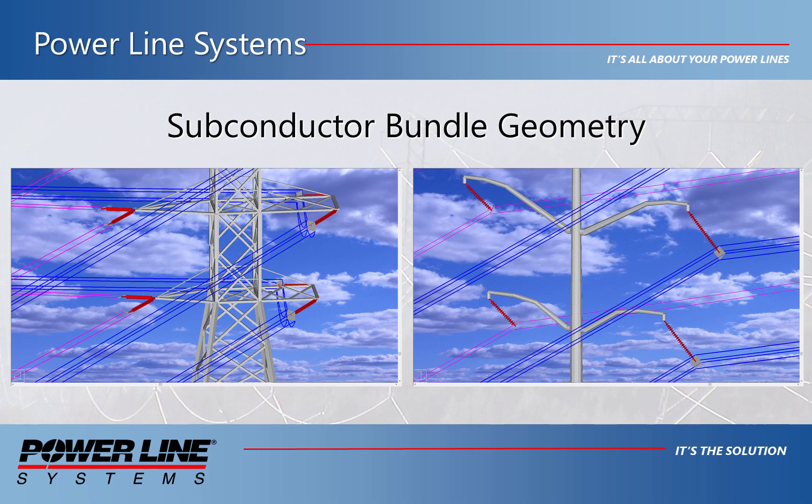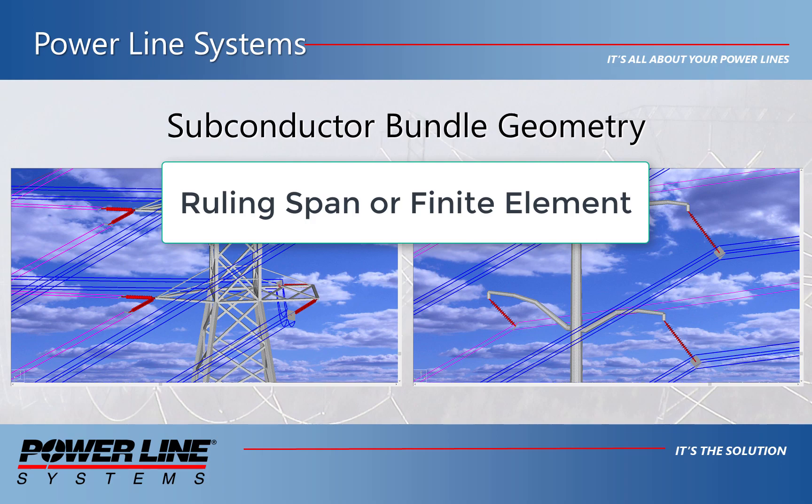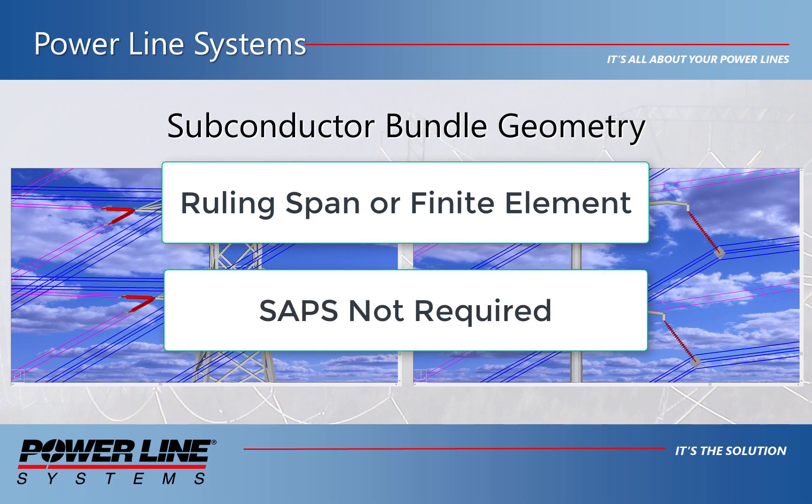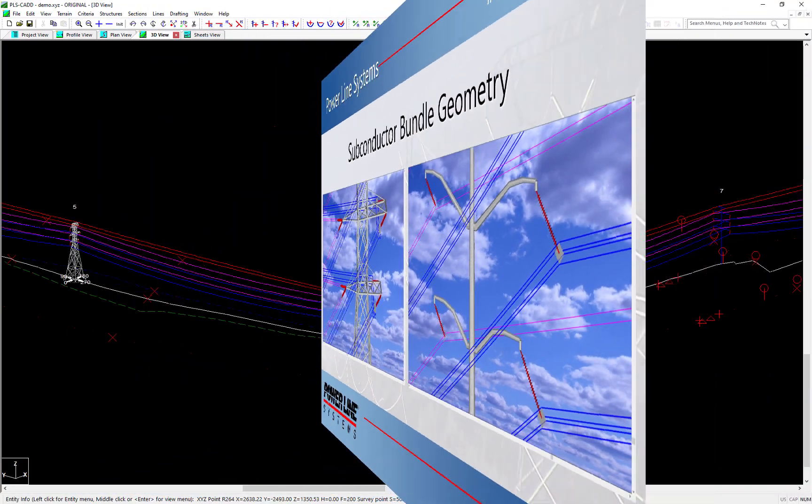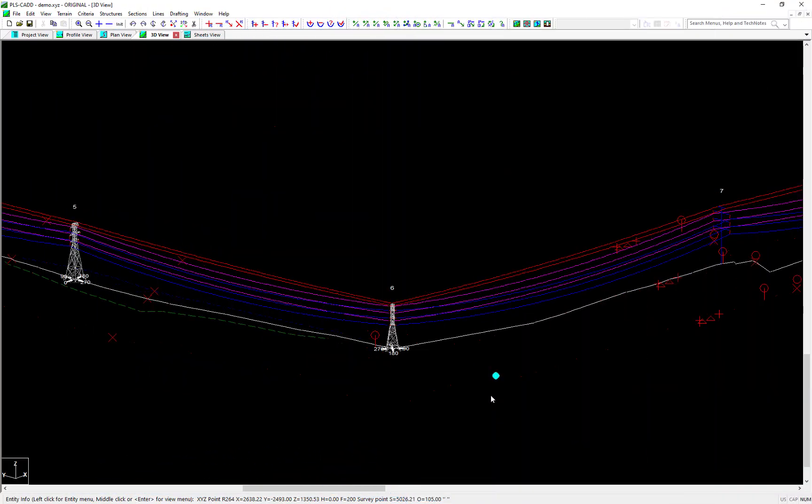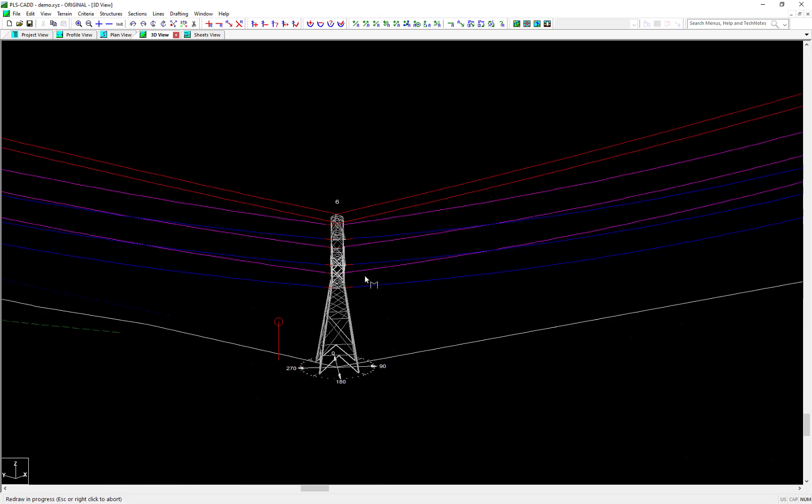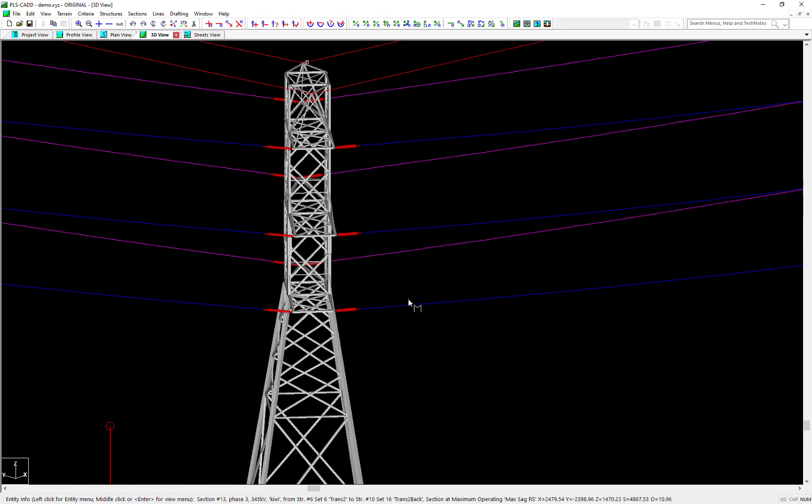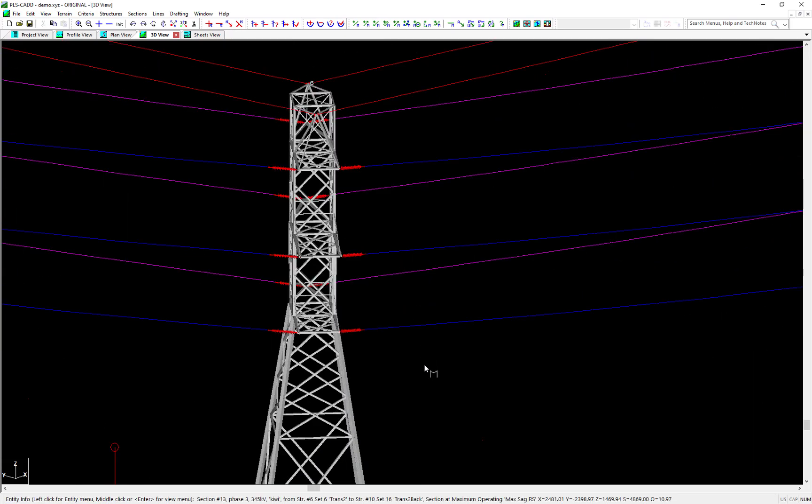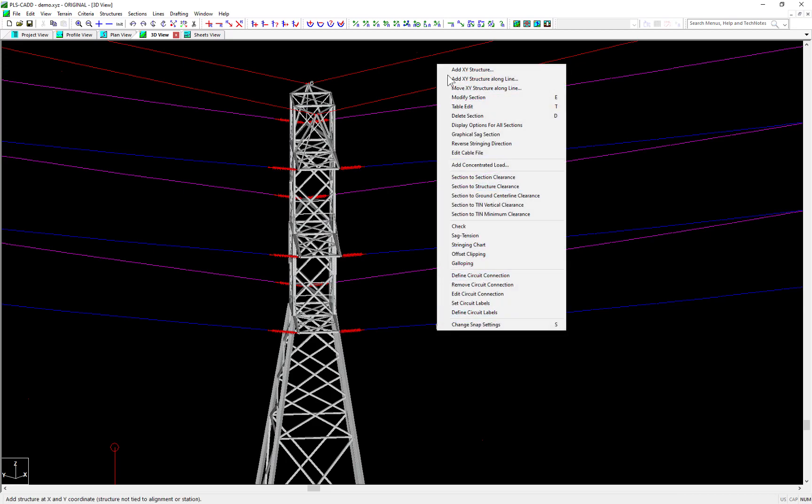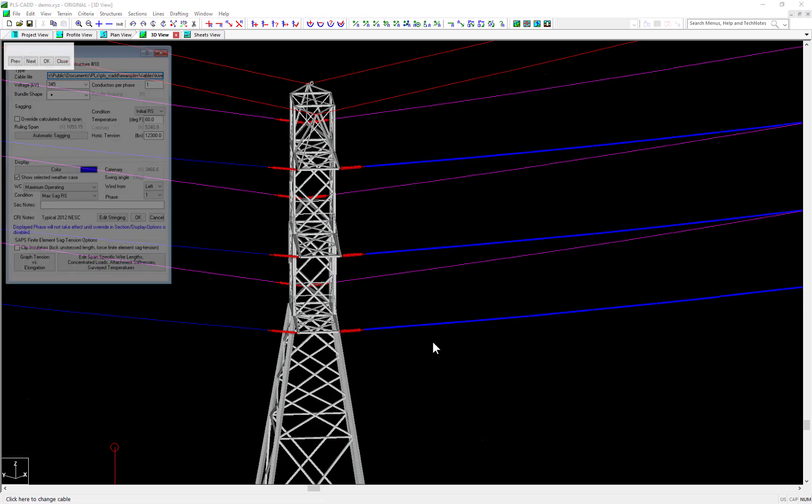First, it is worth mentioning that this feature can work both in ruling span analysis and finite element, so you do not need to have SAPS capabilities to make use of this feature. To begin, you'll need to either modify a section or visit the Sections table. I'll start this example by performing a Sections Modify command on this section of blue wire in this project.